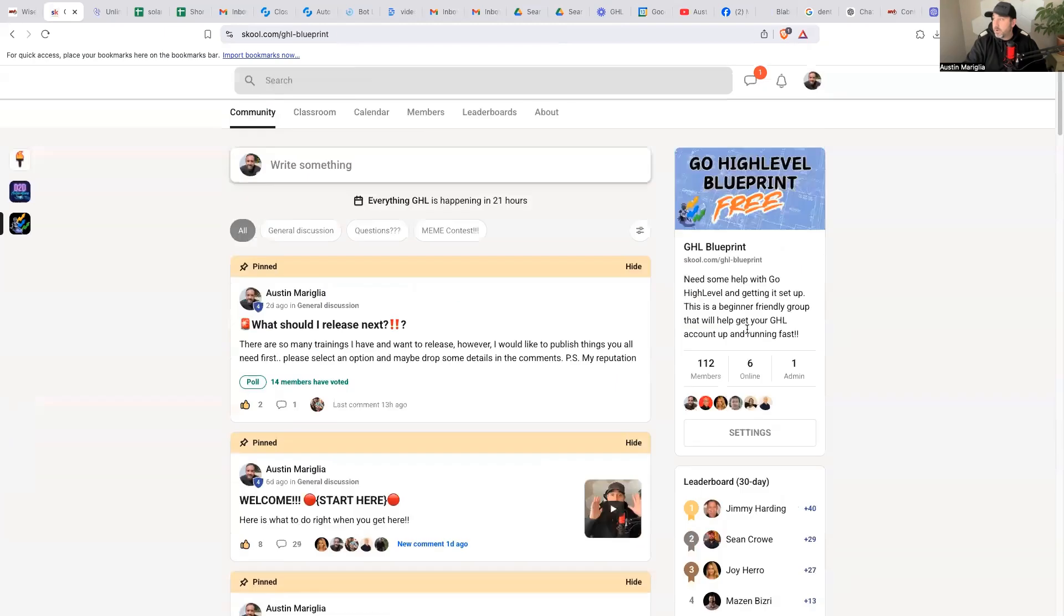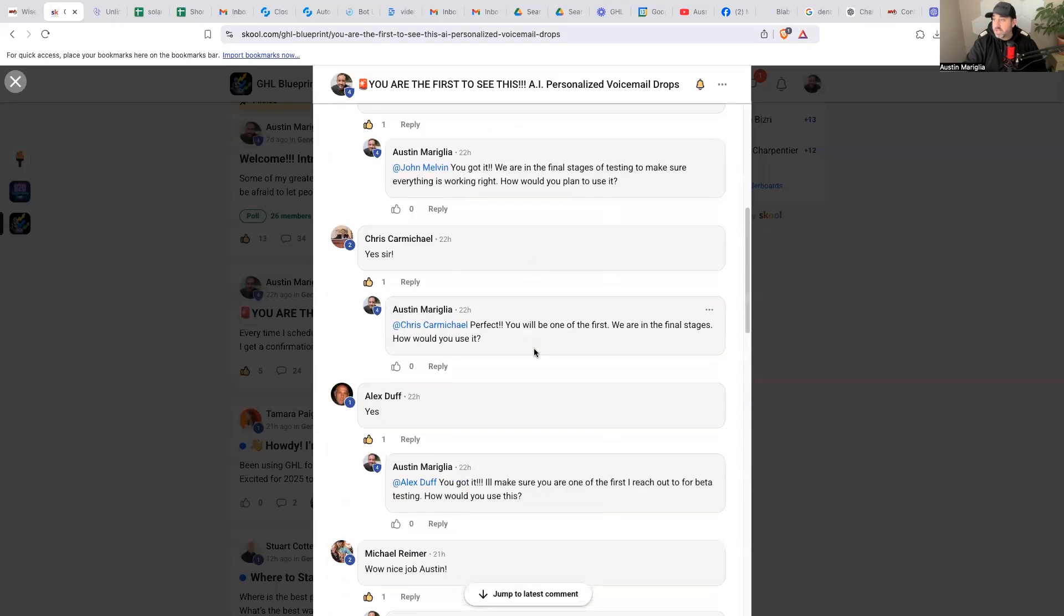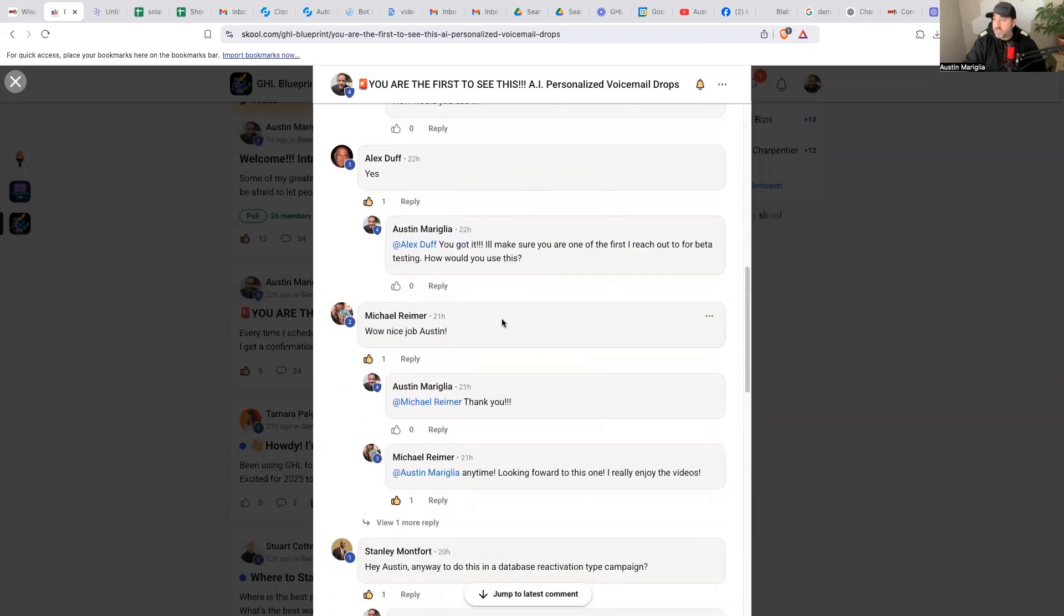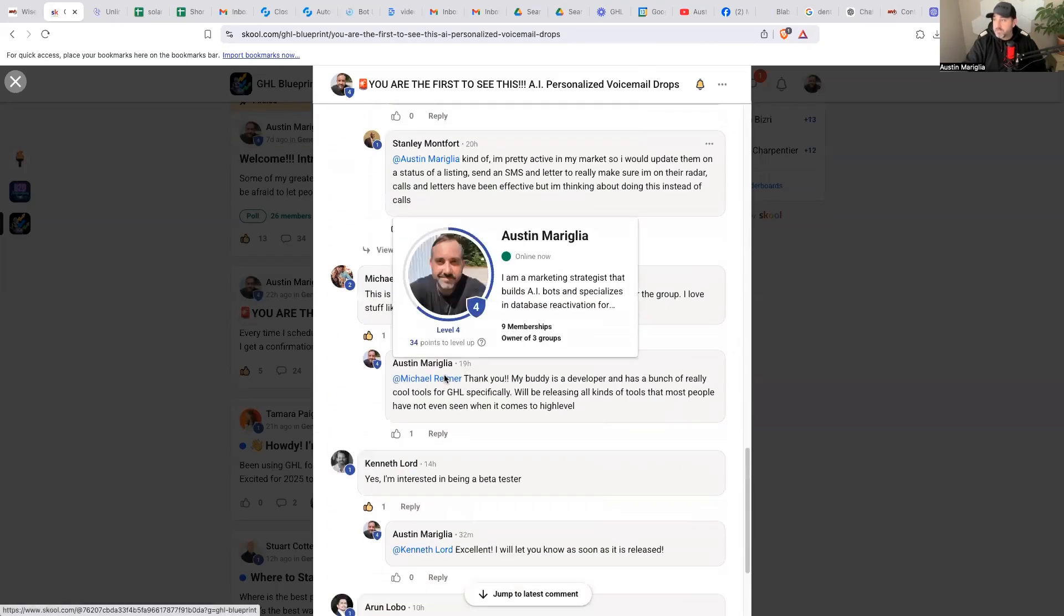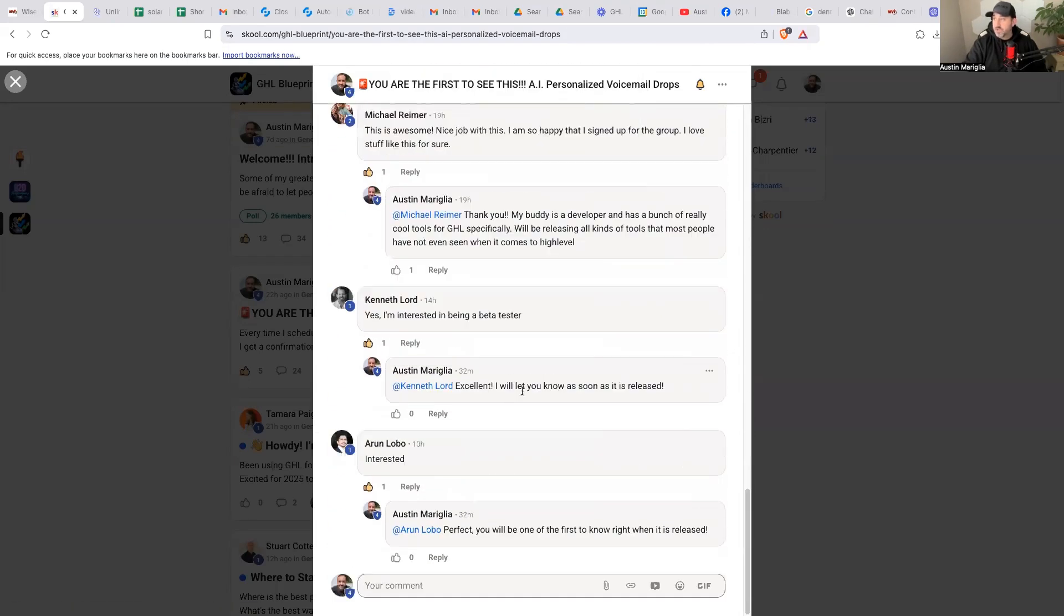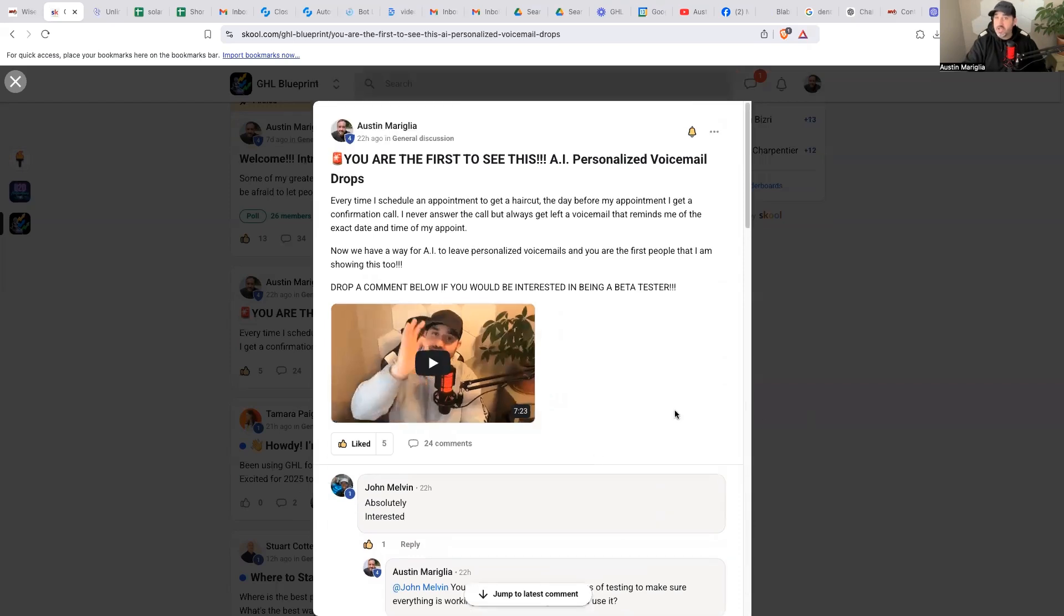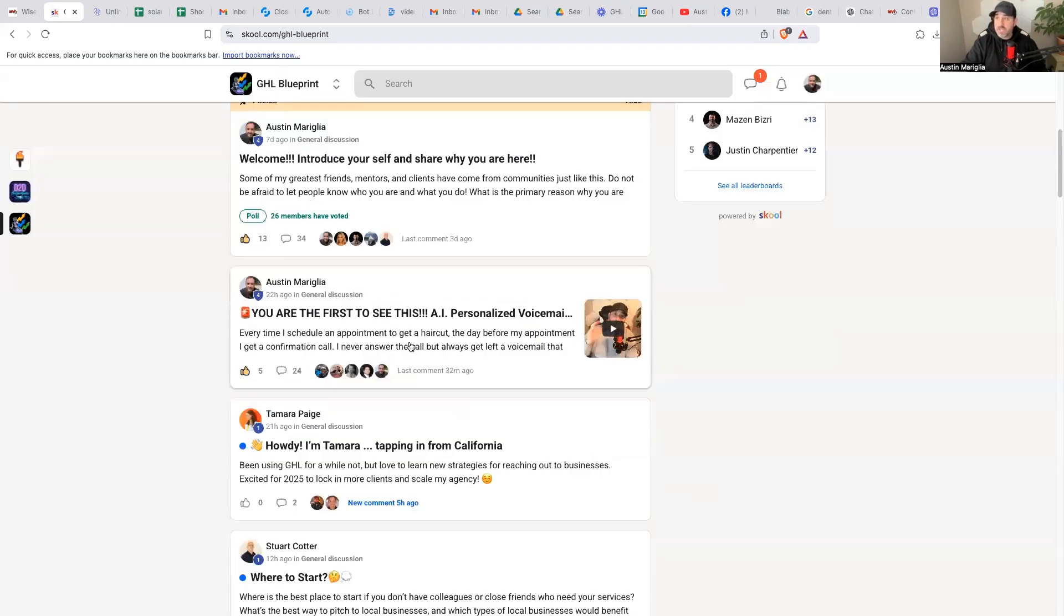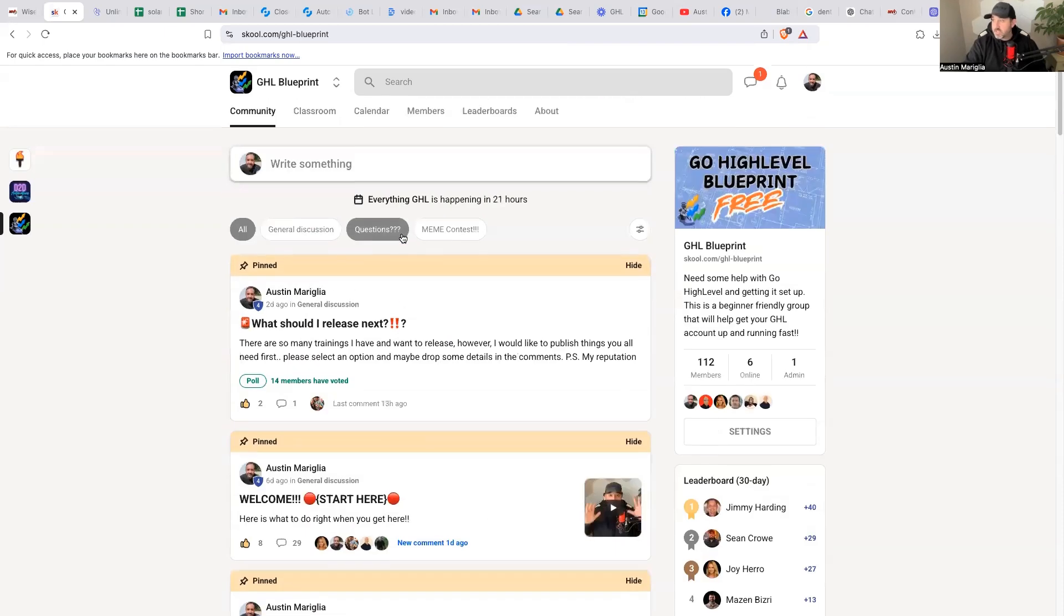We've got a couple, we have a little over a hundred people in here and right here, I'm actually letting people register for being one of the first beta testers. So if you would like to test this and you would like to be one of the first click the link to get into GHL Blueprint, join us inside of this group.